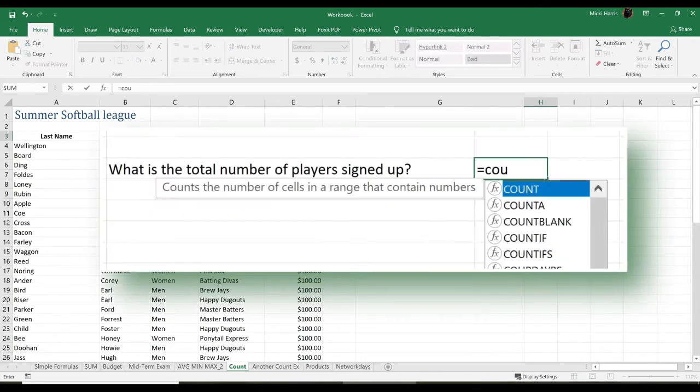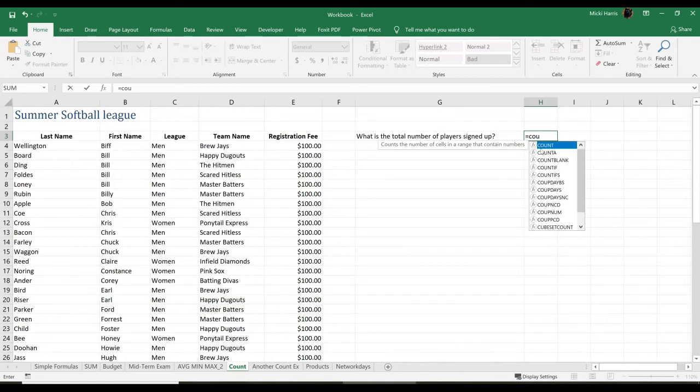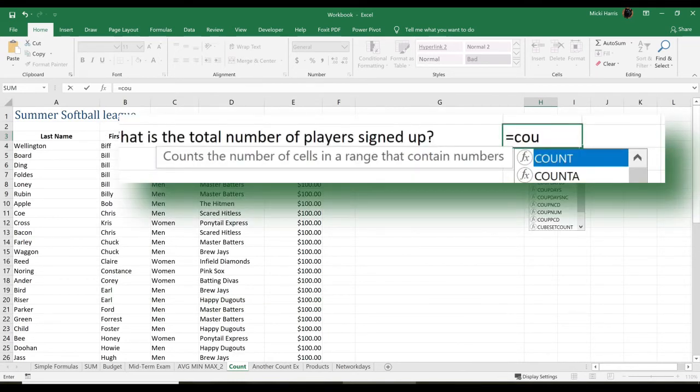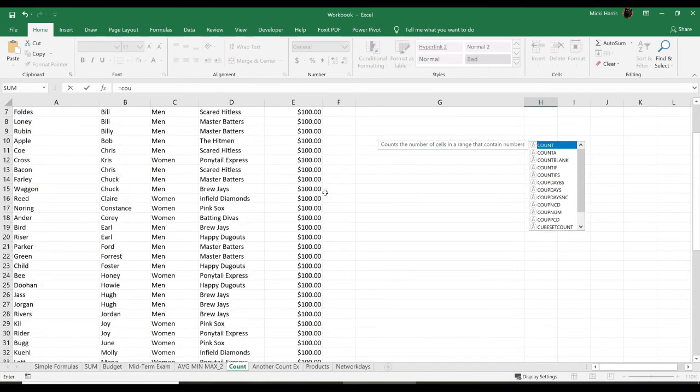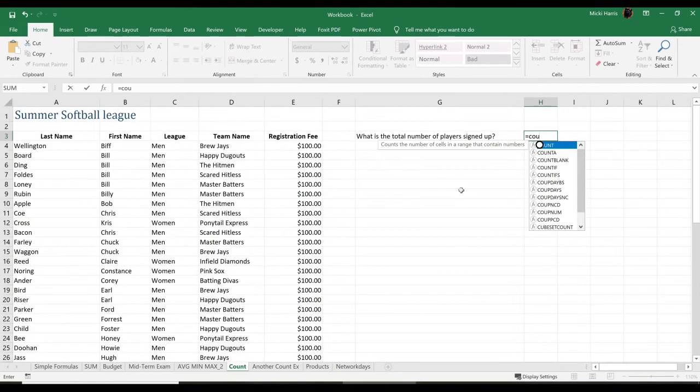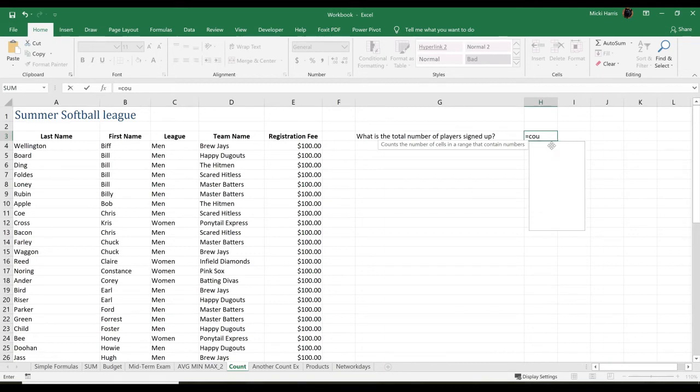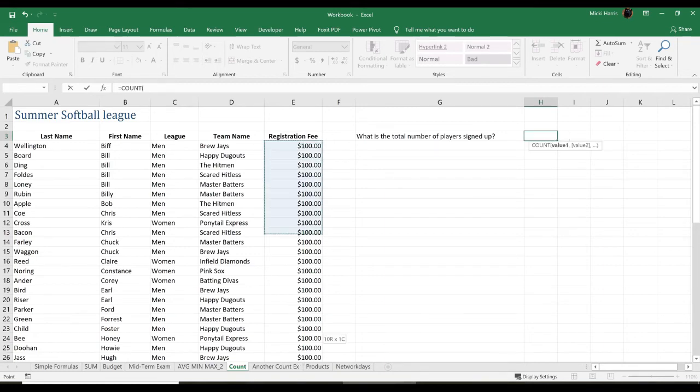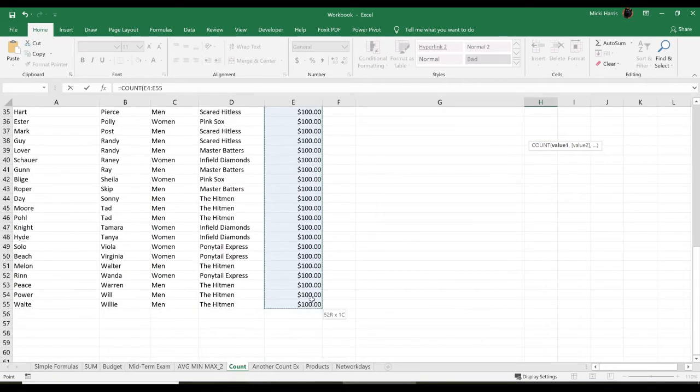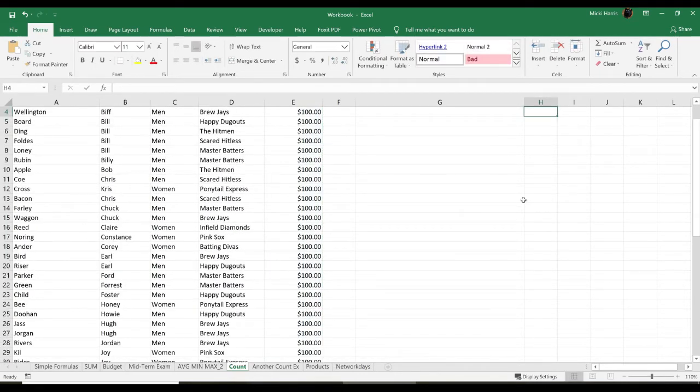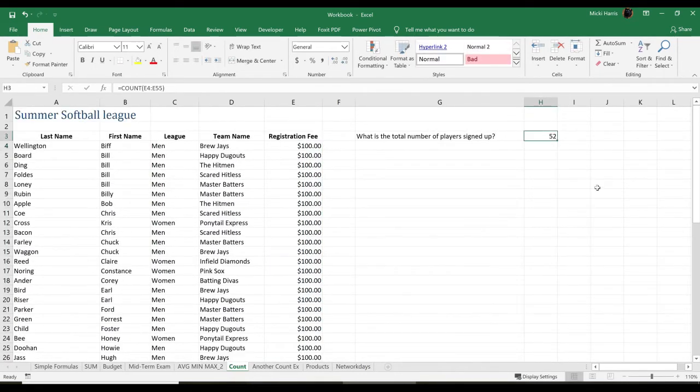And we notice that we have a lot of count functions: count, count A, count blank, count if, count ifs. So let's take a look at what count does. Counts the number of cells in a range that contain numbers. So it looks like within my data range here, I do have one column that contains numbers, the registration fee. So I'm going to double click on count. And I'm going to select this range. And it looks like I have 52 players signed up.